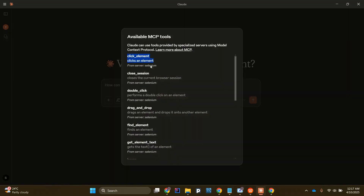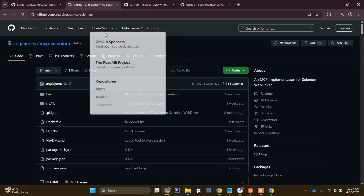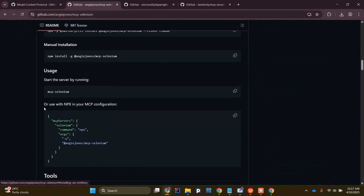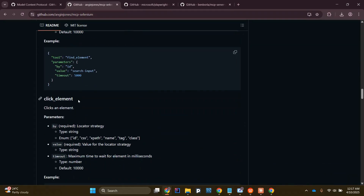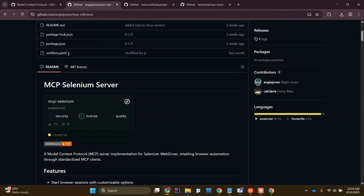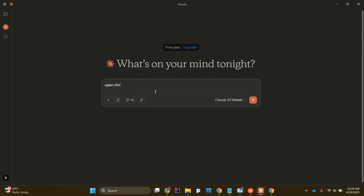If I click here you can see actions like close session, double click, and so on — those kinds of actions are now available in Claude. We have now integrated the Selenium MCP server in between our AI tool and our machine. If I go to the Selenium MCP server repository, you can also see what actions are available: navigation, find element, click element, and more. Now I'm going to give an instruction to open a Chrome browser and navigate to google.com — let's see how it works.